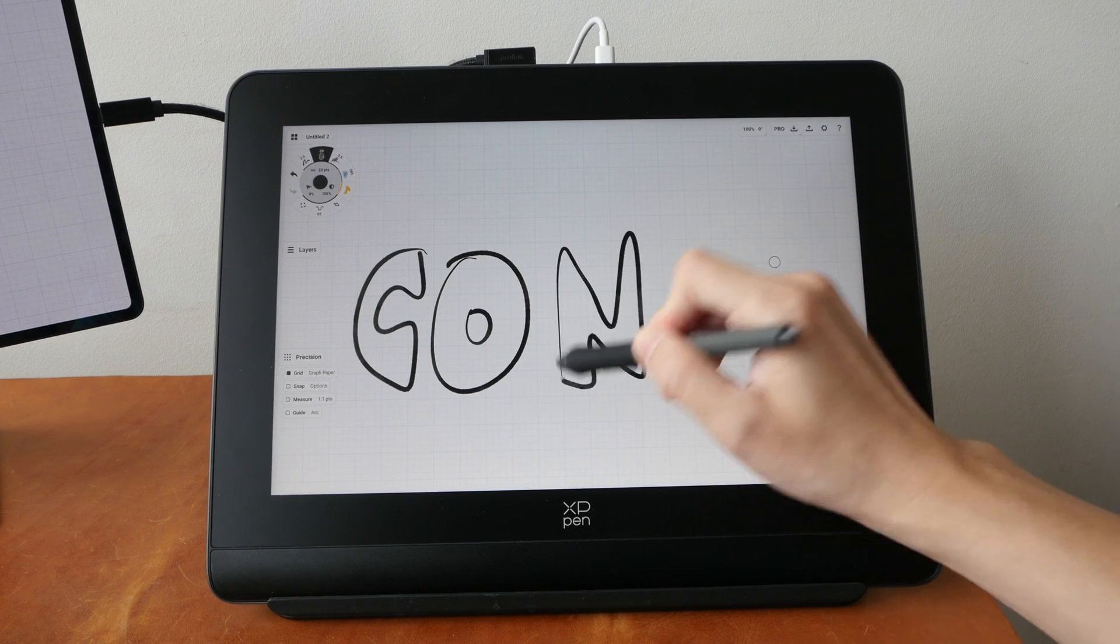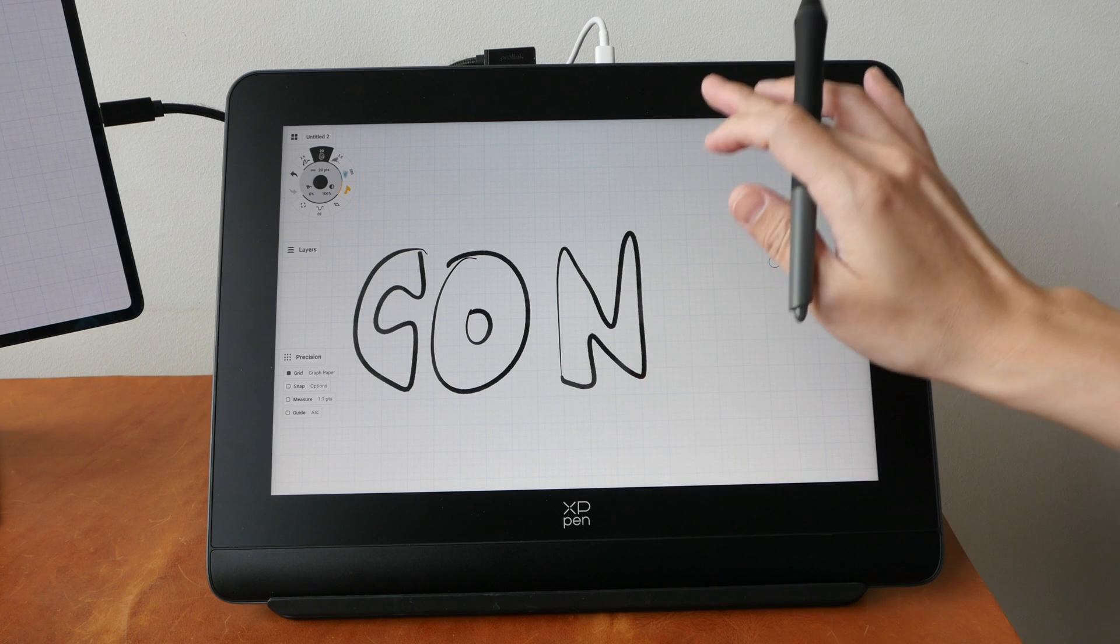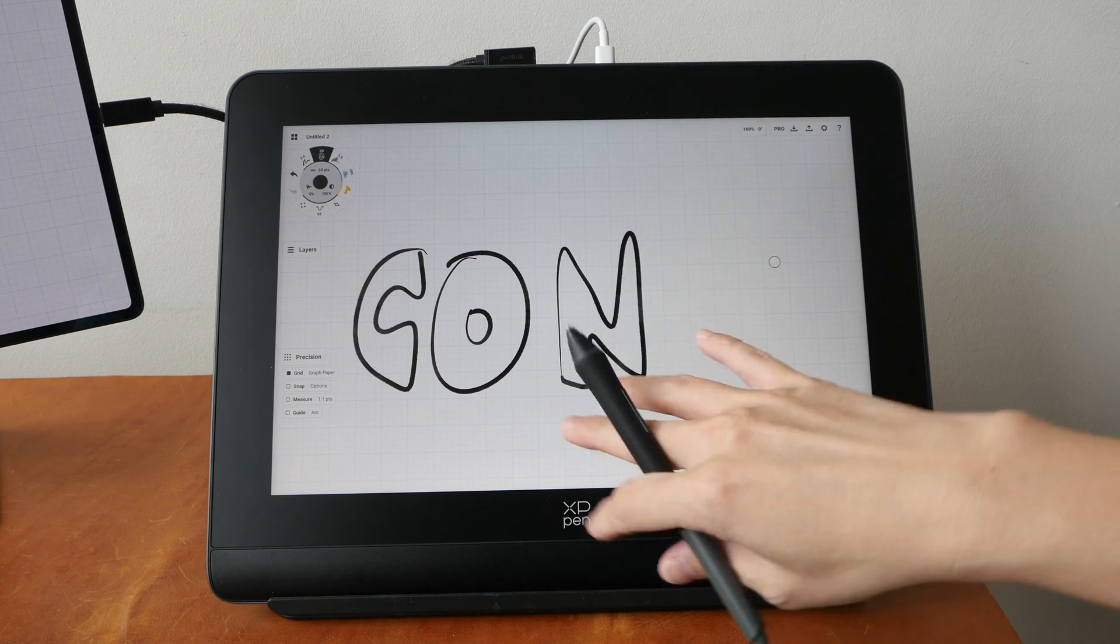Now if I want to go back to the home screen, I cannot swipe up from the bottom because there is no finger gesture support.